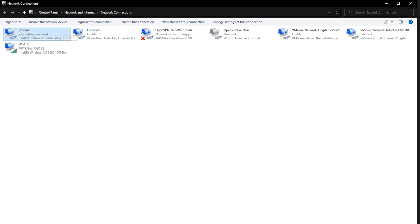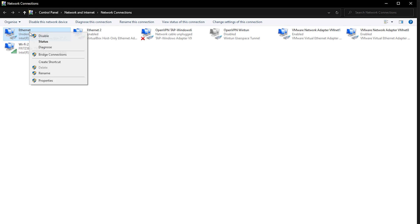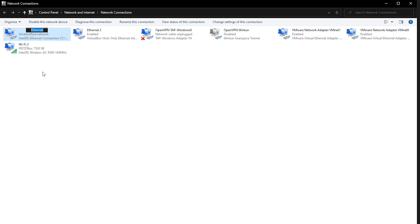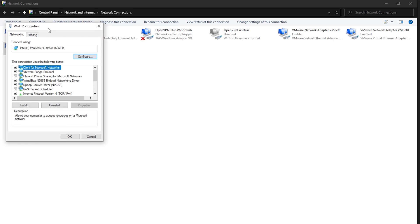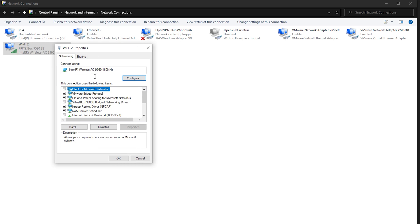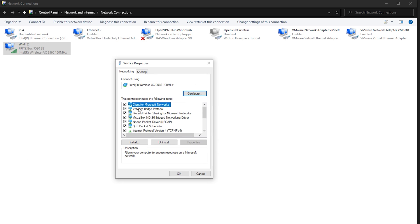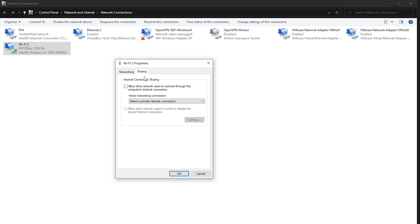I'm sharing the wireless connection that my computer is getting from my router and sharing that connection with the ethernet adapter on my computer which the PS4 is connected to with the ethernet cable.